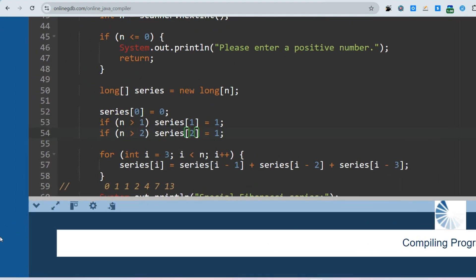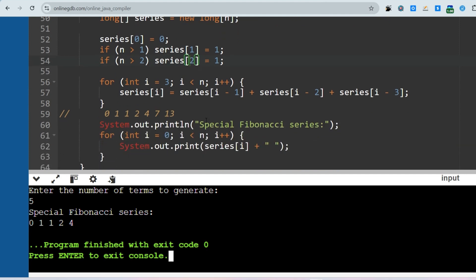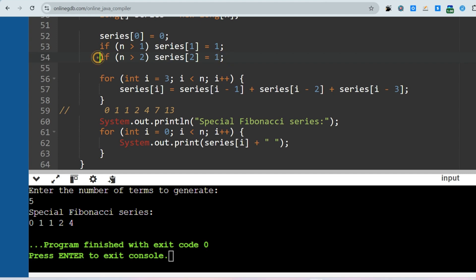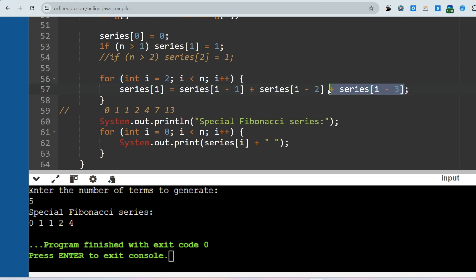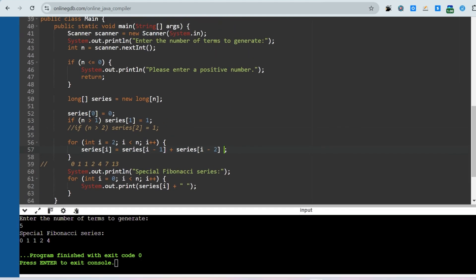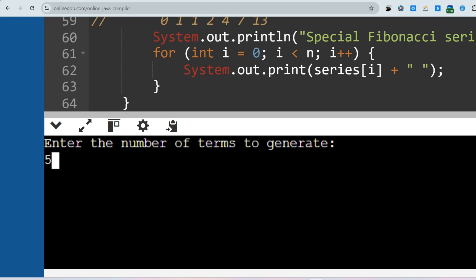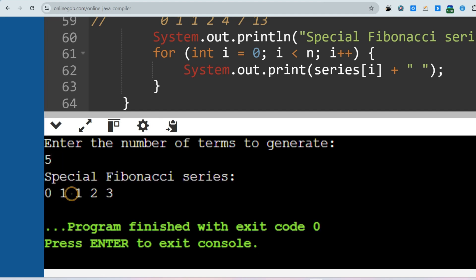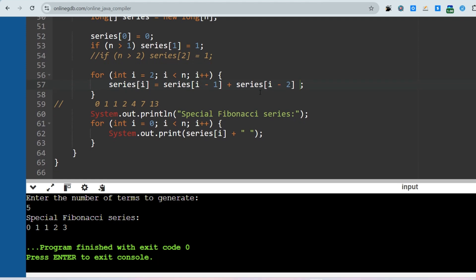For n=5, the output is: 0 1 1 2 4, as expected. For the normal Fibonacci series comparison, we run from i=2 using series[i] = series[i-1] + series[i-2], initializing only index 0 and 1. For n=5, the normal output is: 0 1 1 2 3 — so 1+0=1, 1+1=2, 2+1=3. It's just a small manipulation of the code to get the expected output. Please subscribe and share this content with your friends.